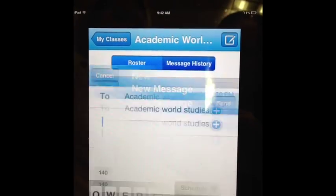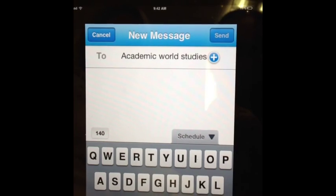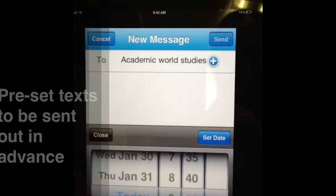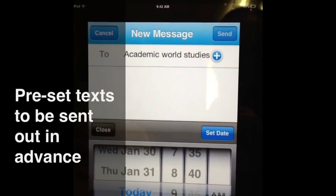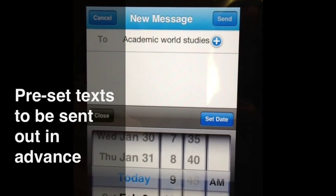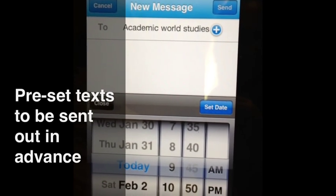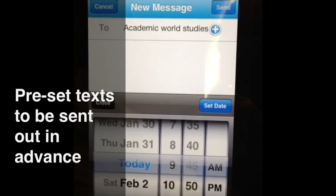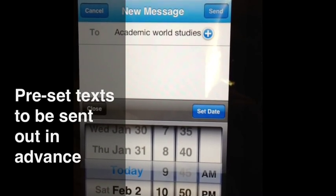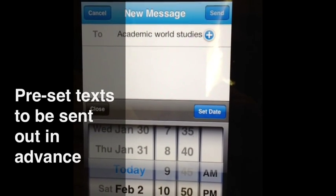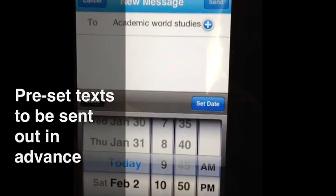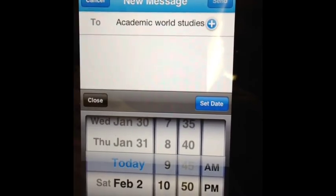If I want to create a message, this is where I go, and I can schedule it to send at any time. I usually schedule it to send at 2:30 so the kids get it right before they leave. You can preset it by day, so if you know you're going to be absent or something, that way the kids get it right when you want them to.